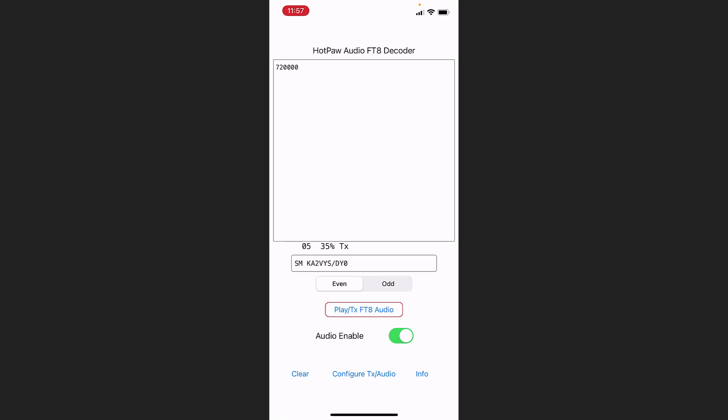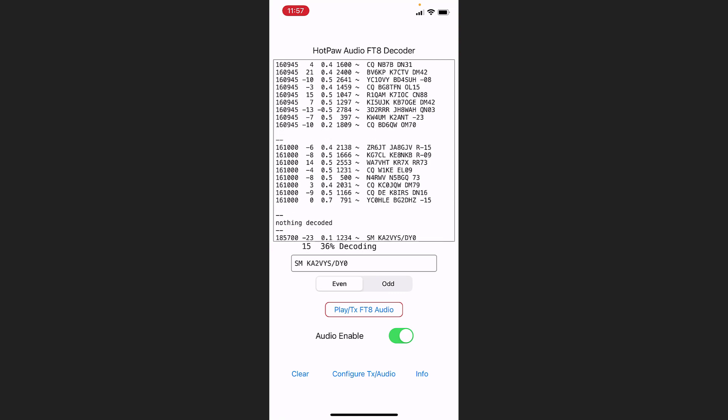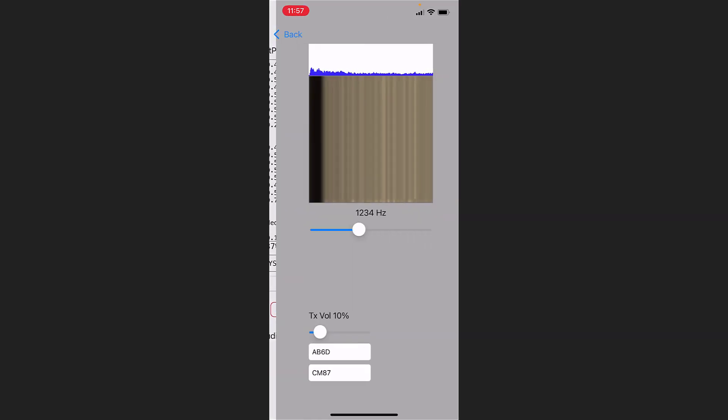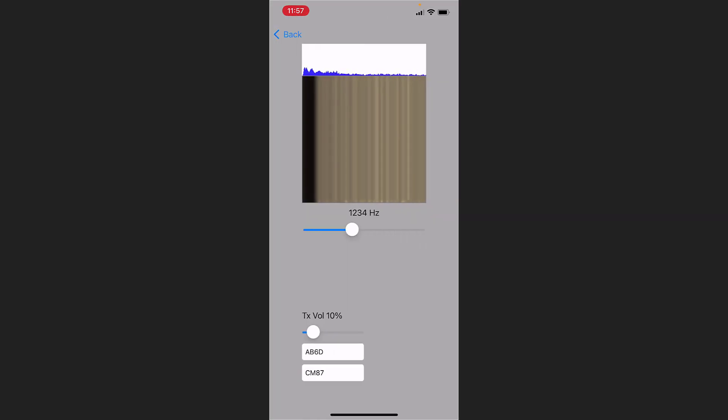And the PSK reporter monitoring stations that are worldwide will hear this FT8 message. It will get relayed to the SodaMate web server, which will look up in our database and figure out what delta yankee zero for that call sign means. And then SodaMate will spot us. Now here in the HotPaw app,